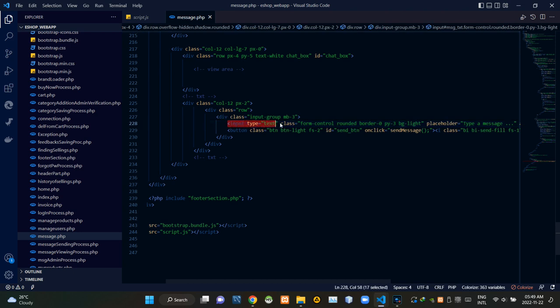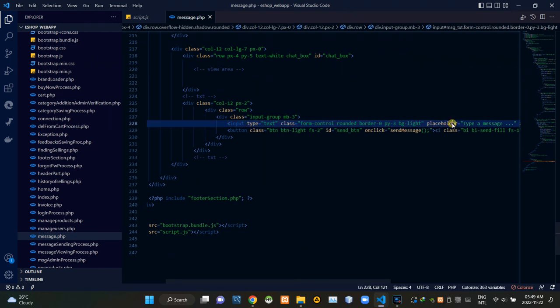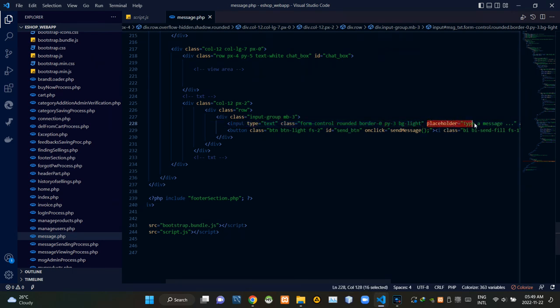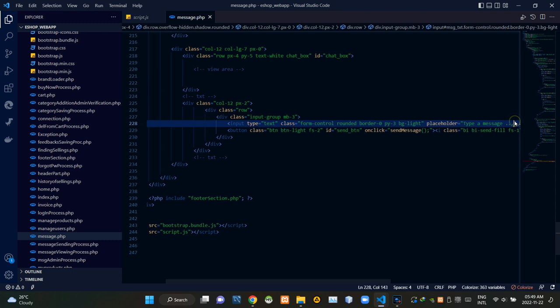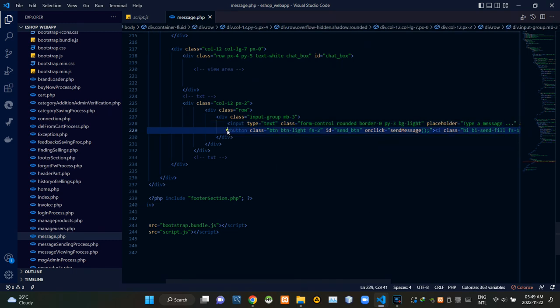These are icons of our message input field. Inside this, we included a placeholder like this. Then these are icons of our message sending button.